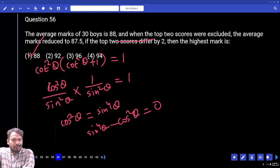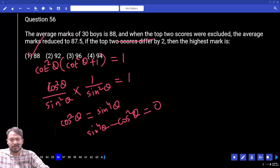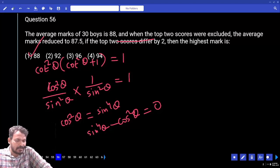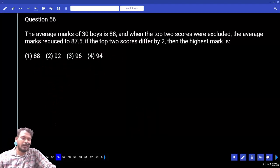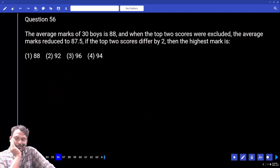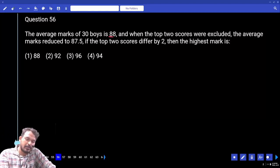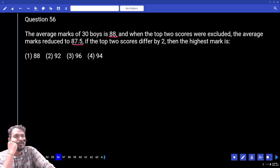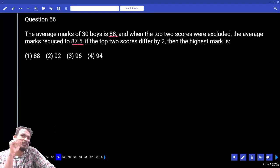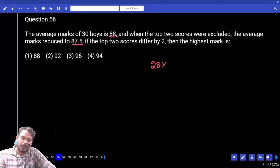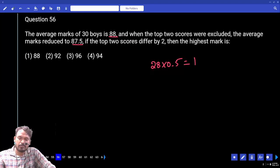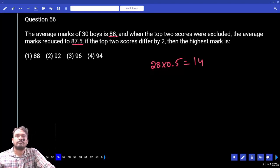Question number 56: The average marks of 30 boys is 88. When the top two scores were excluded, the average reduces to 87.5. The two scores differ by 2; find the highest marks. Before exclusion average was 88, after exclusion 87.5 — reduced by 0.5. The 28 remaining persons each had average reduced by 0.5.